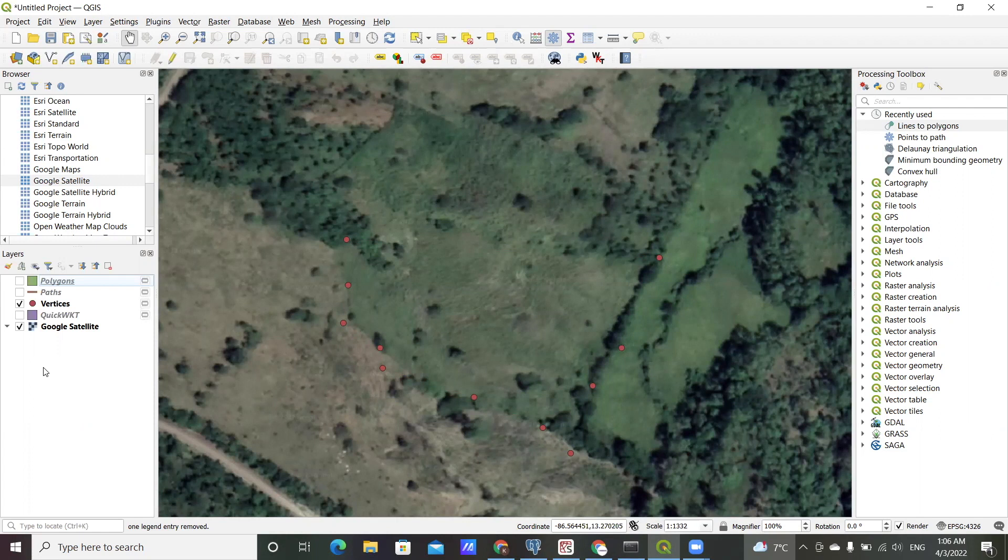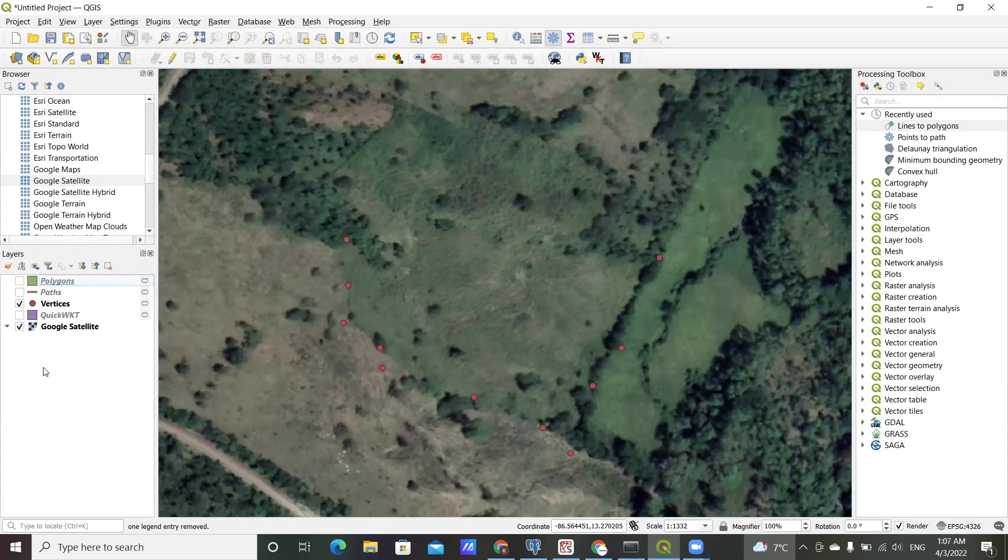For example, say you went out in the field to take some GPS point coordinates of a parcel of land, and you are interested in actually getting a polygon representation of the data that you collected.